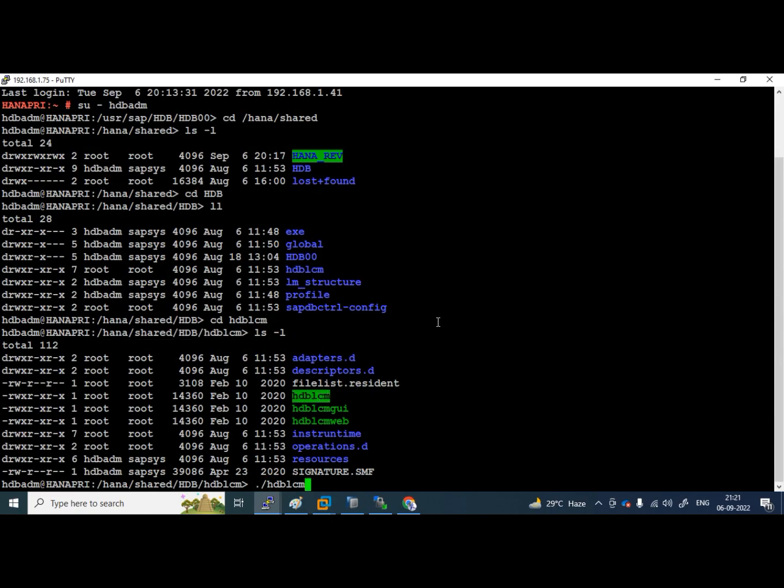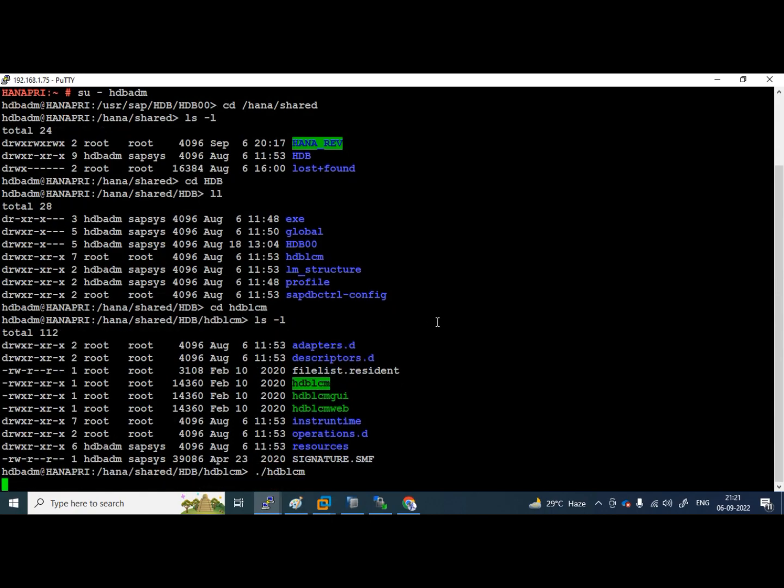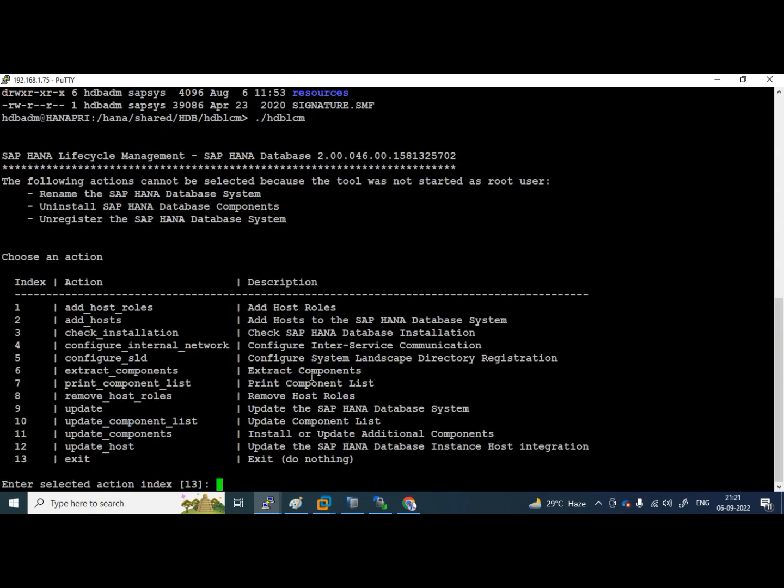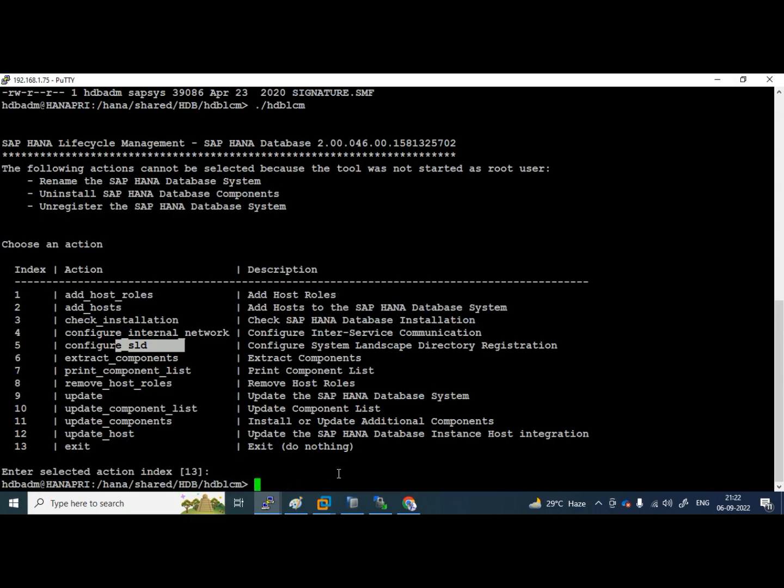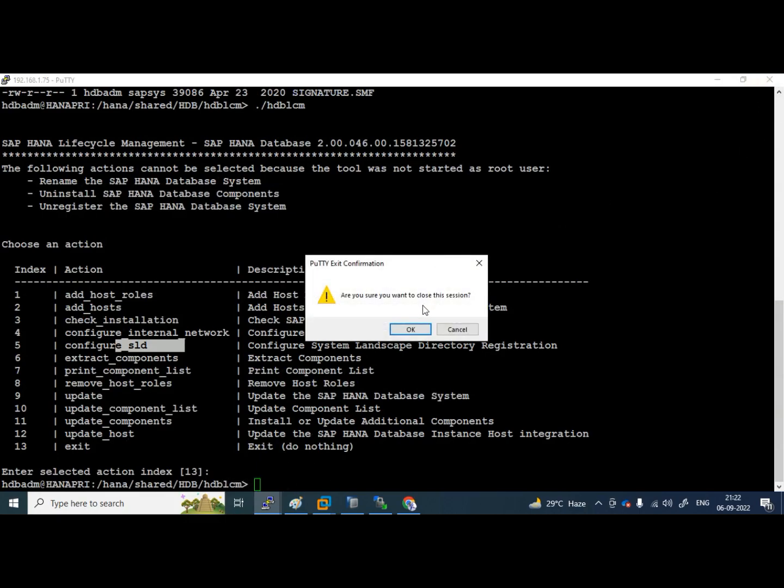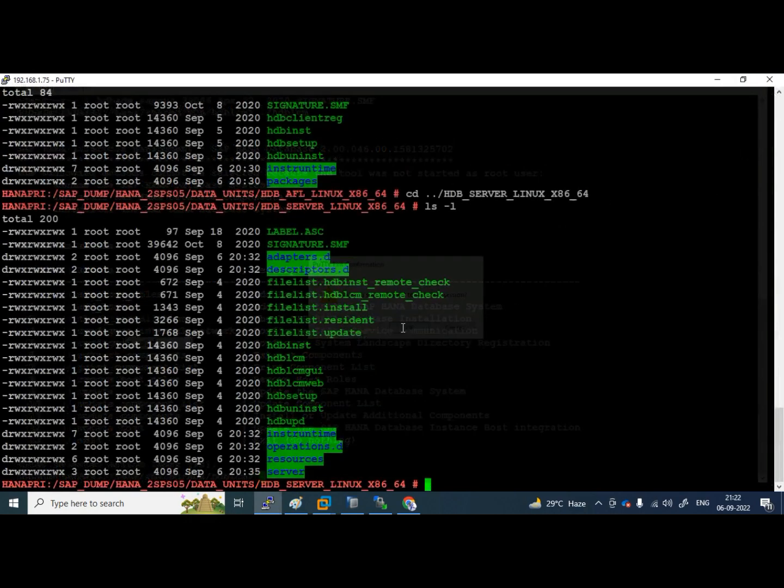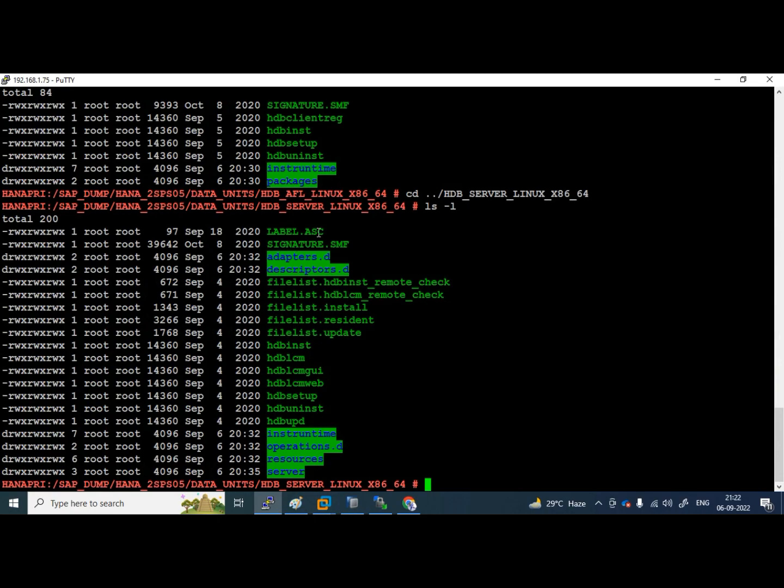Let us launch this, just we will see what are the options. If you see here, add host, add host, installation check, configuration internal network, configure sld. Only you have these options only, not a revision upgrade or not installation kind of things here. 13 exit, enter. 13 it is taken and it got exit. This is meaning of resident hdblcm.